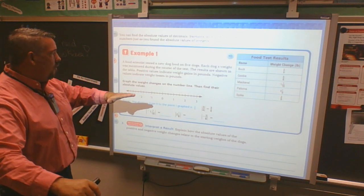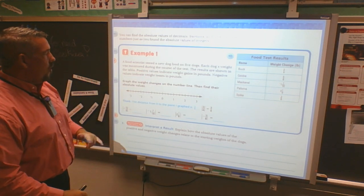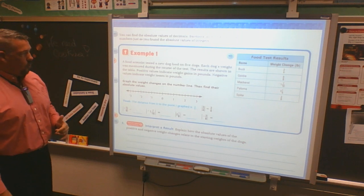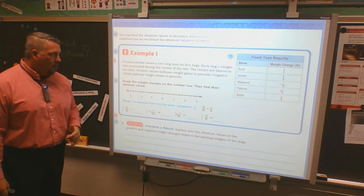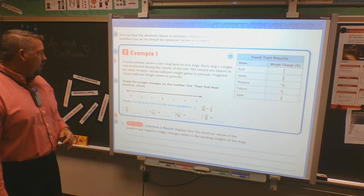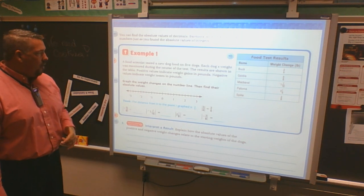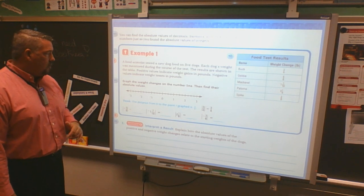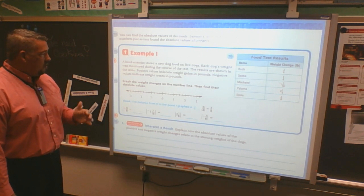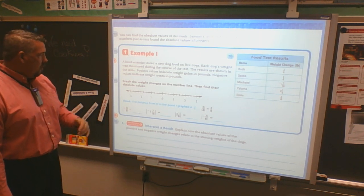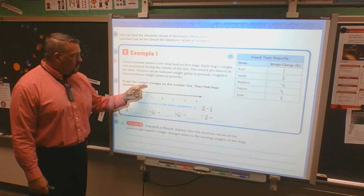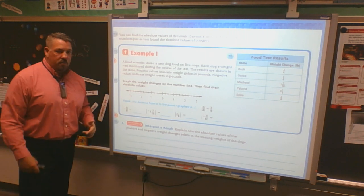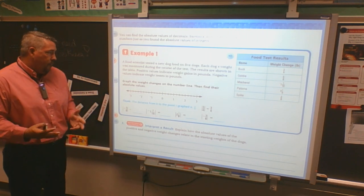A food scientist tested a new dog food on five dogs. Each dog's weight was monitored during the course of the test. The results are shown in the table. Positive values indicate weight gains in pounds. Negative values indicate weight losses in pounds. Graph the weight changes on the number line, and then find their absolute values.